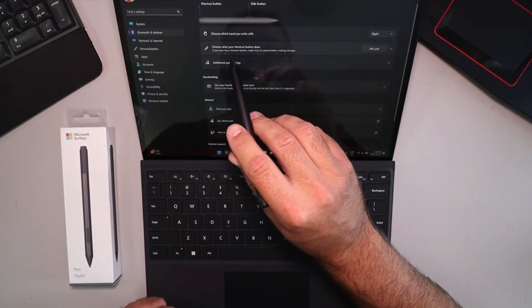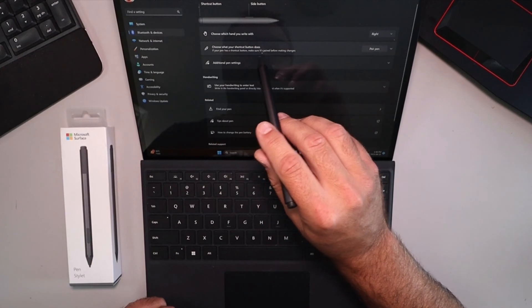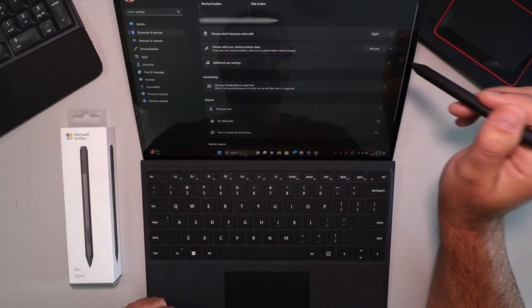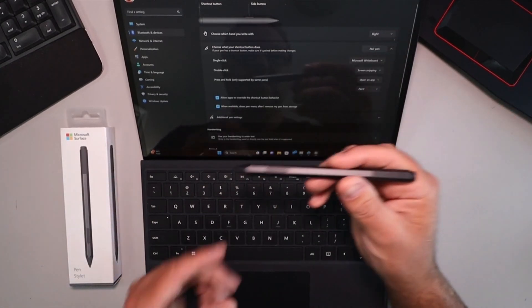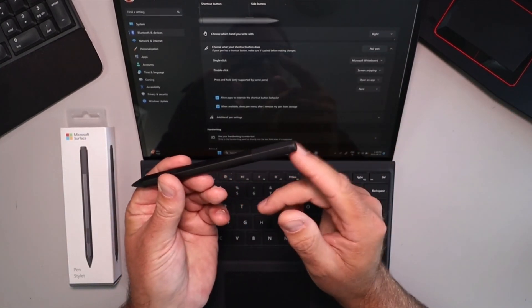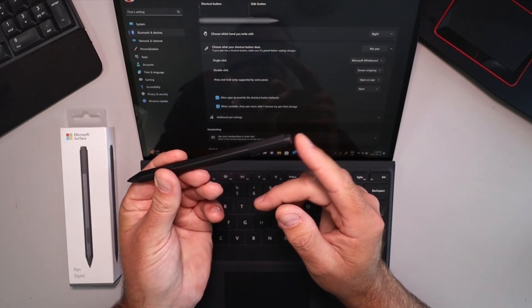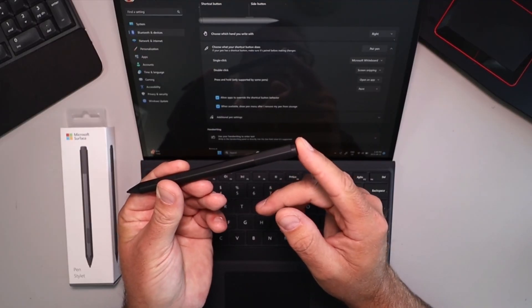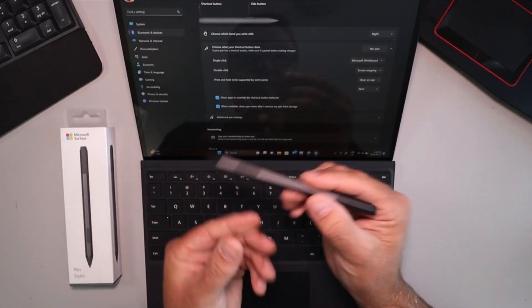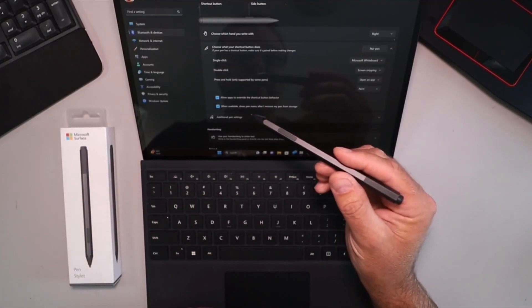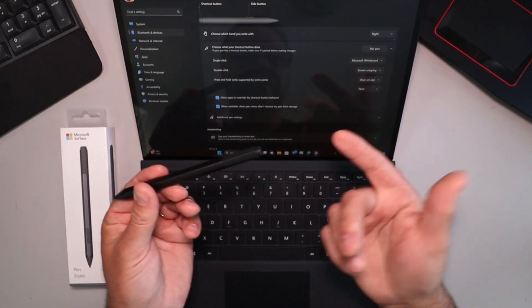What we're looking for is choose what your shortcut button does here. And if we select this we can adjust what the back button here does on our Surface Pen. So it's really handy that way. I've got it set up for the single click.